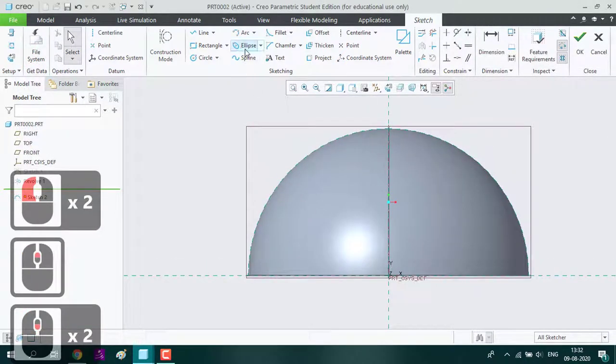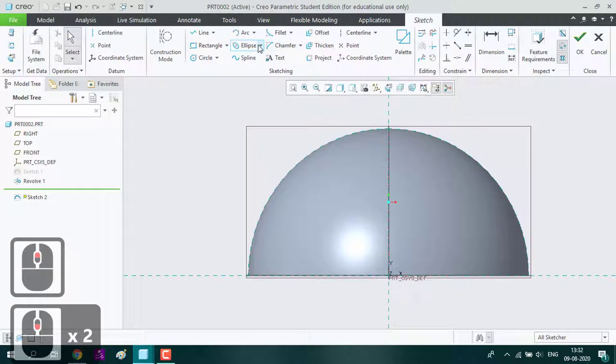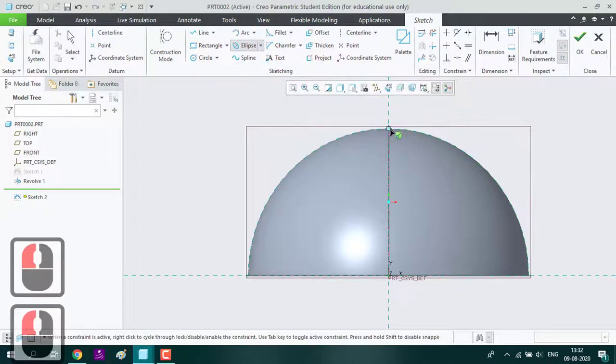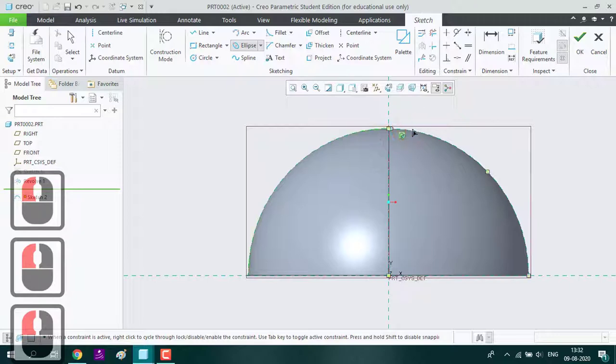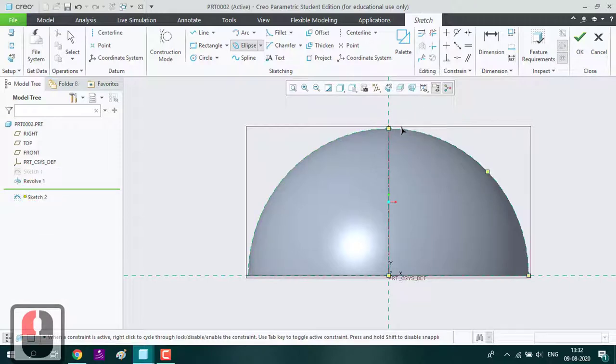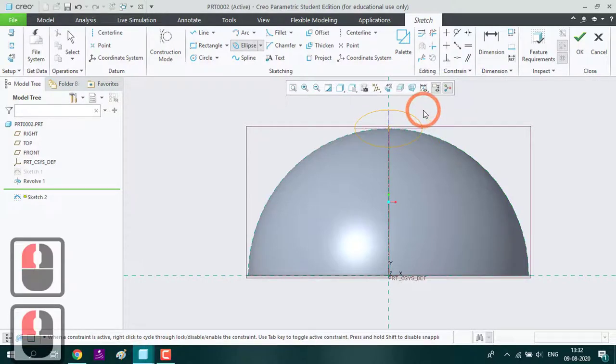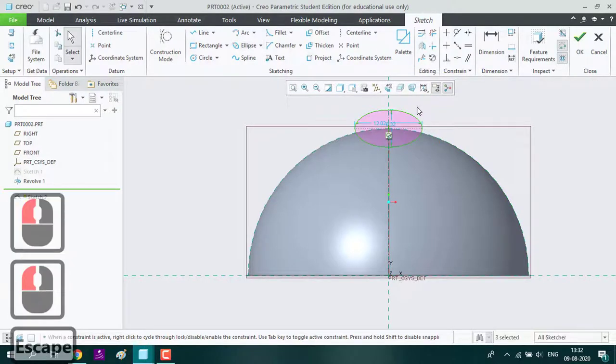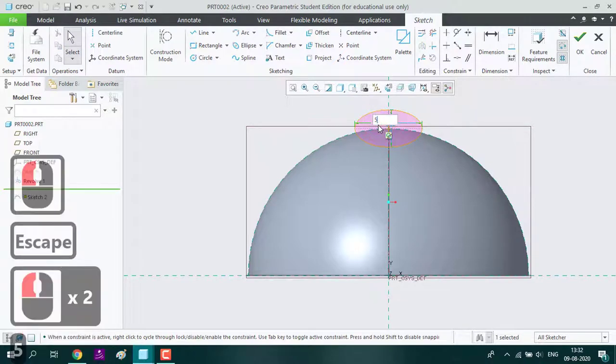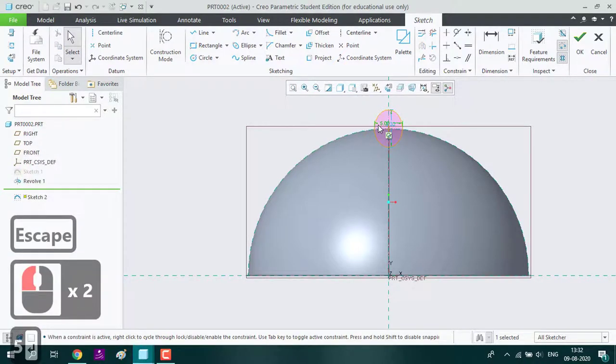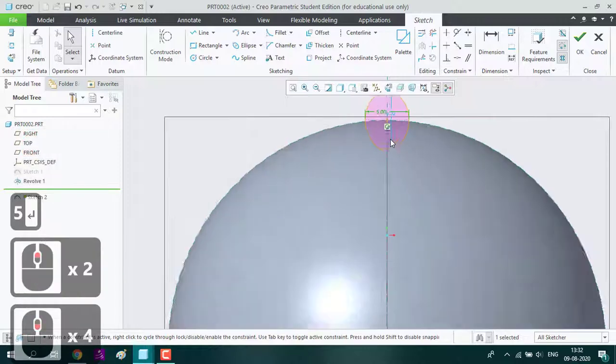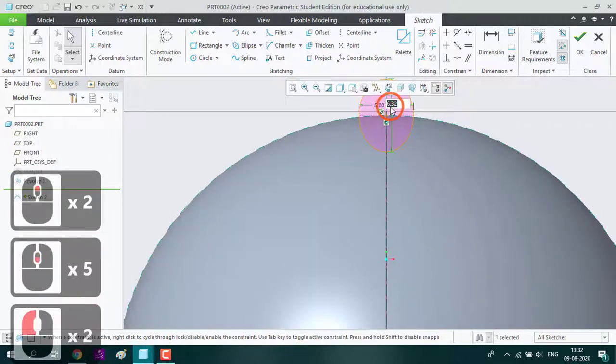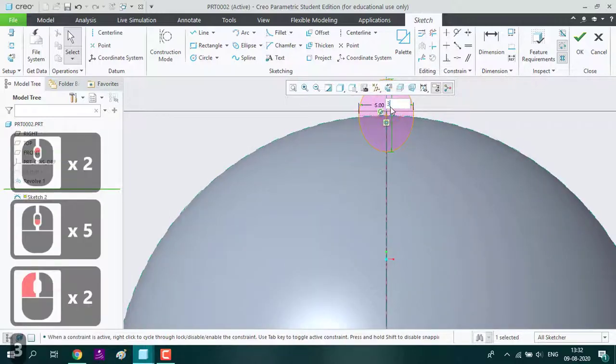Now we are using new tool known as ellipse. This is center ellipse. Draw a parallel line like this, click on it. Now we can get the dimension as 5, here it is 3.